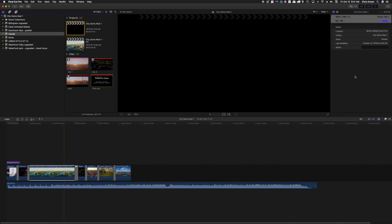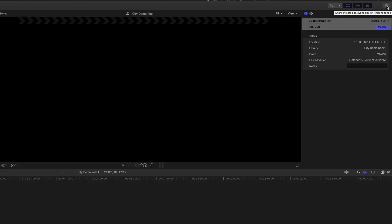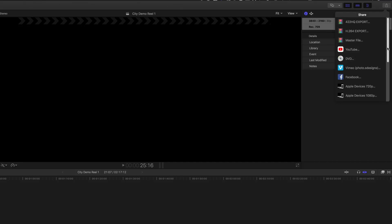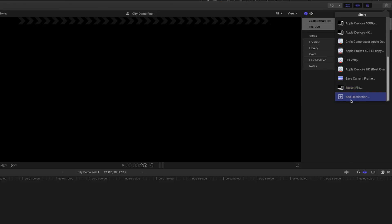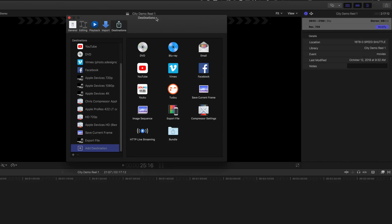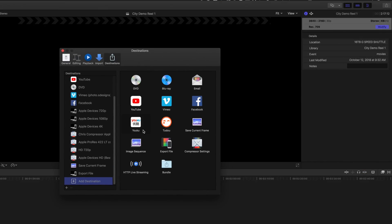To share this in a 1080p format and also in H.264, we need to go to the Share menu, scroll down and add a destination. Then we're going to come over to the right here and double-click on Export File.